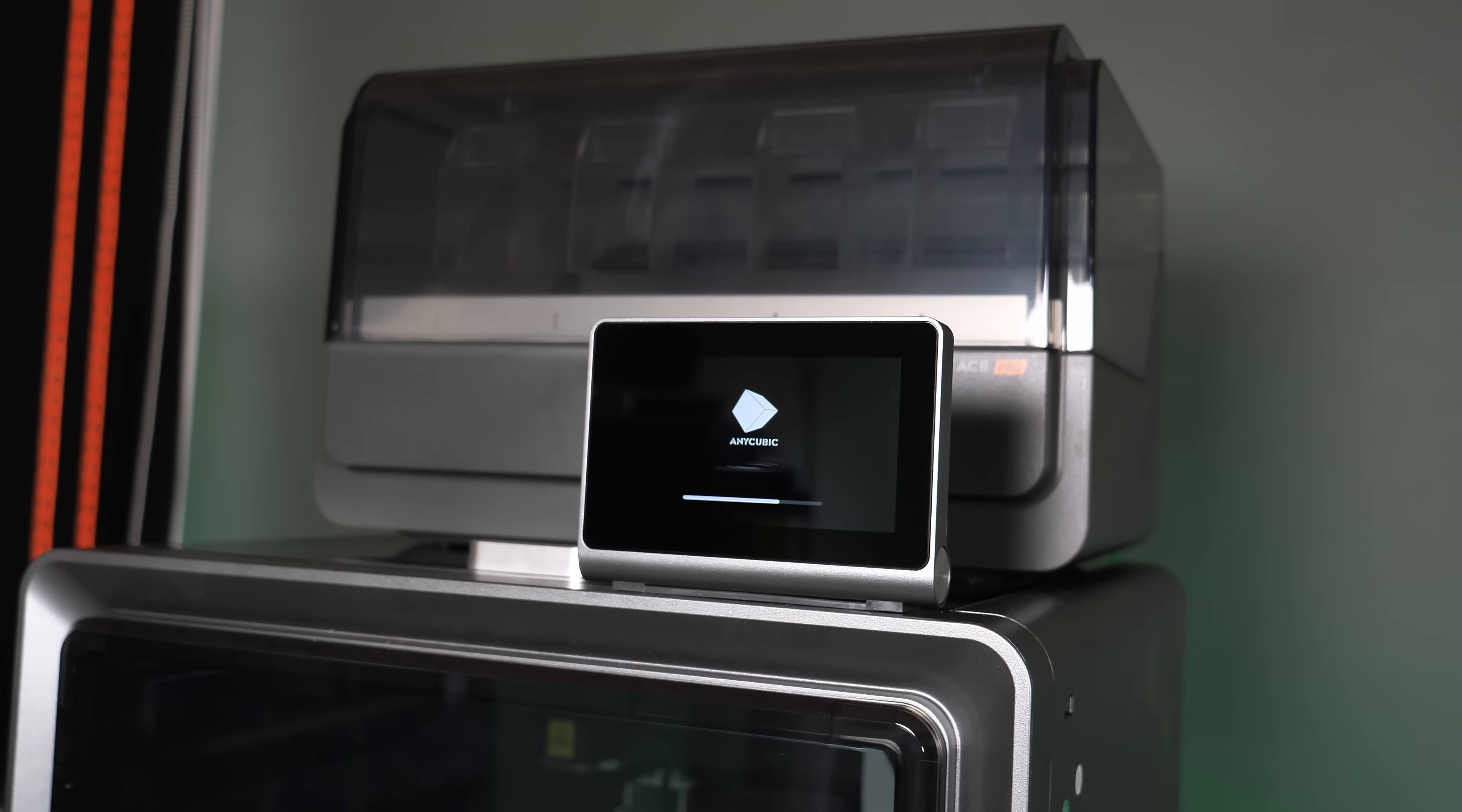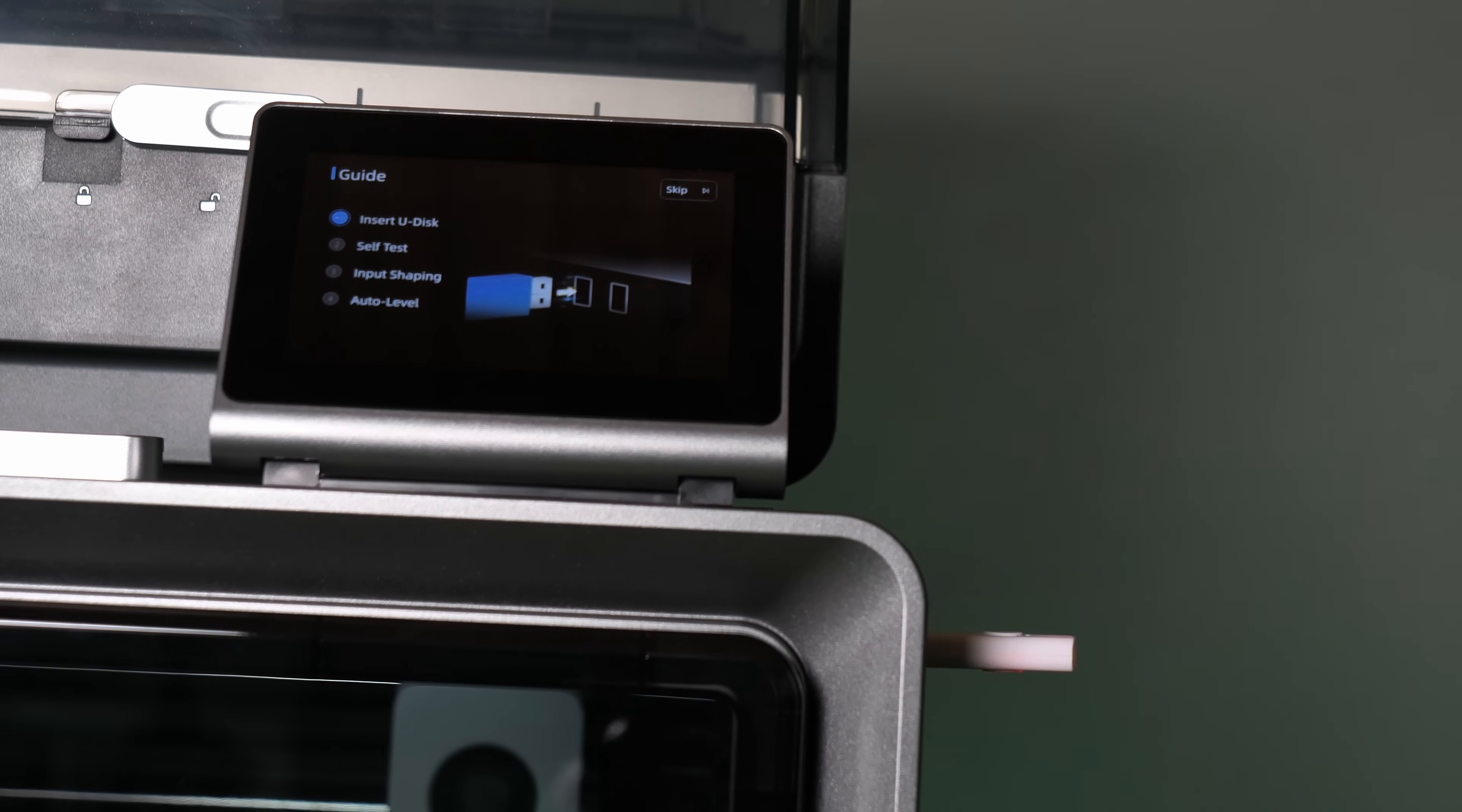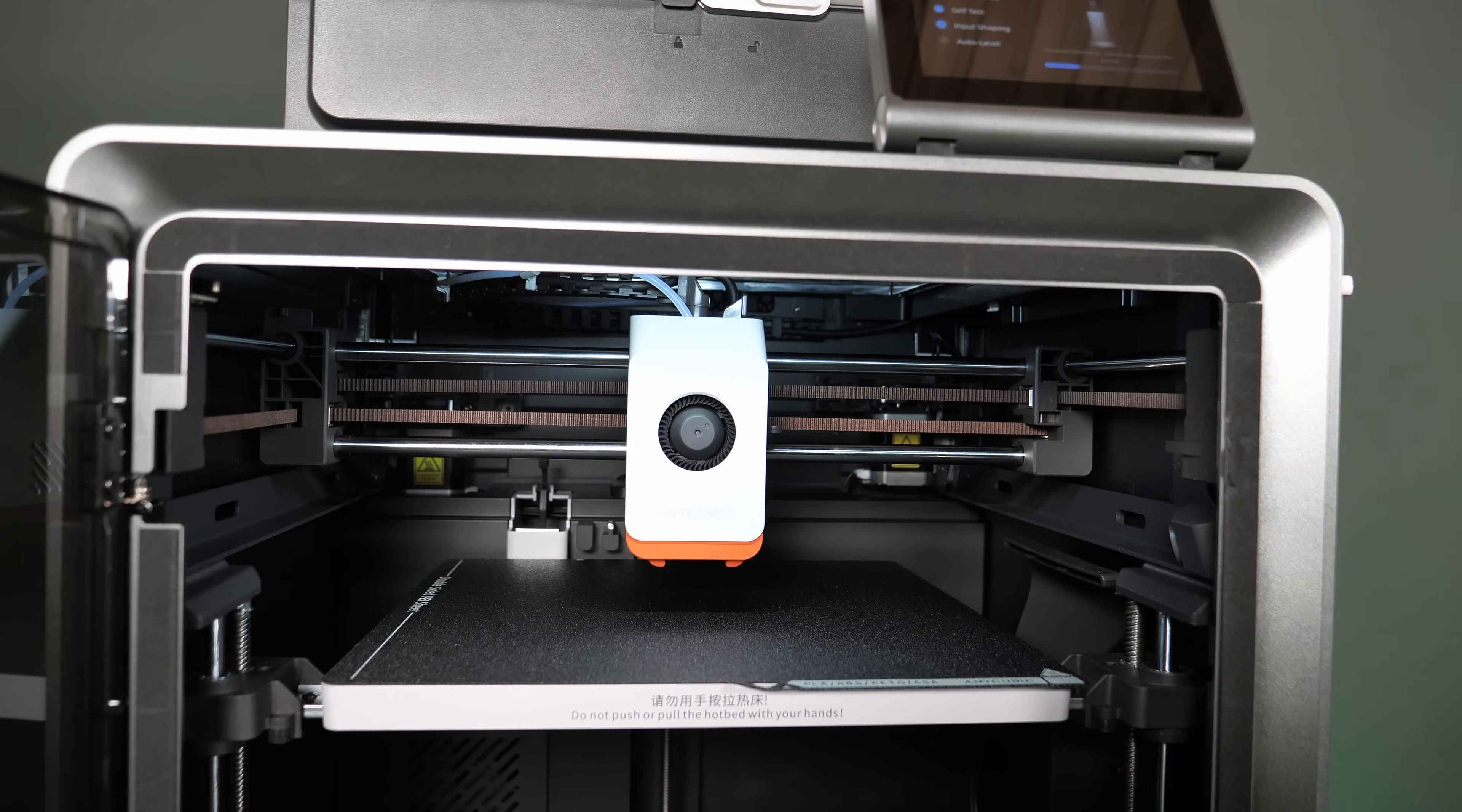The printer is loading and after some seconds you can select your language and your region and enter your wireless key. Now you have to put the USB stick into the slot on the right side of the printer and the printer starts the self-check, the auto bed leveling and also the input shaping. That takes some minutes and sounds a bit weird, but when all the self-checks are done, you are ready for your first print.